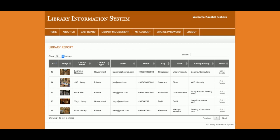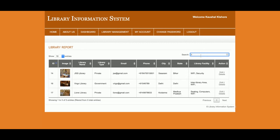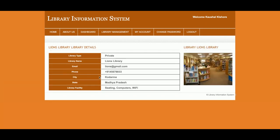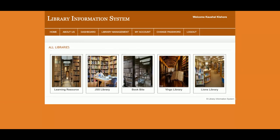From the Library Report, the admin can see all library details, set pagination, and search for a specific library. You can search by name and see the matching library details. Clicking on the library image also shows the full details of that library.